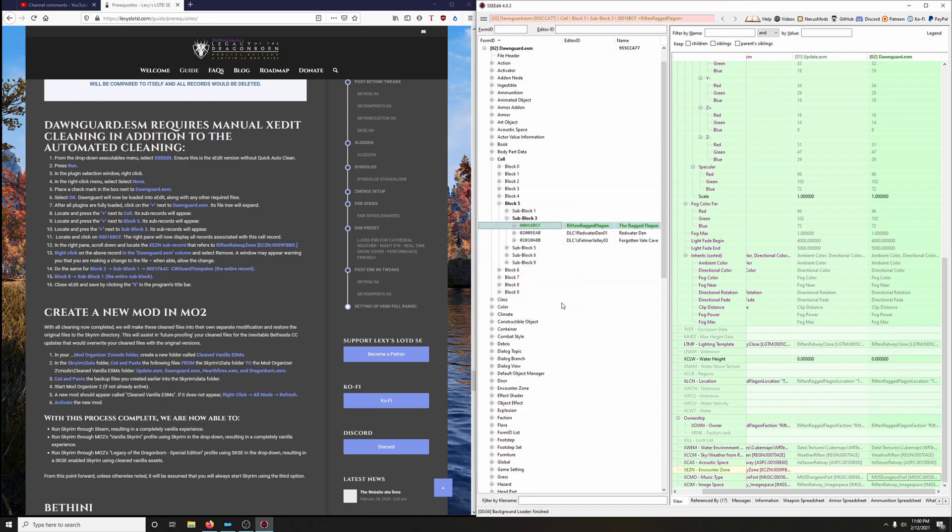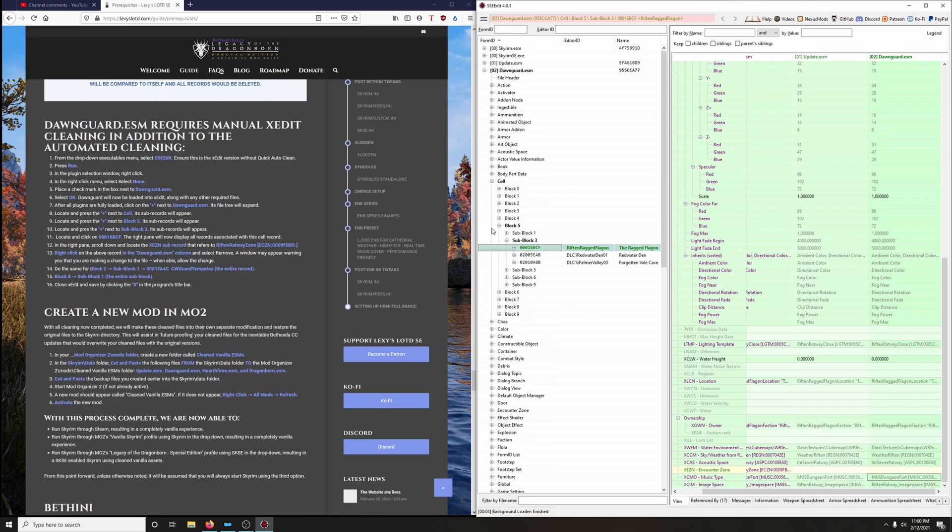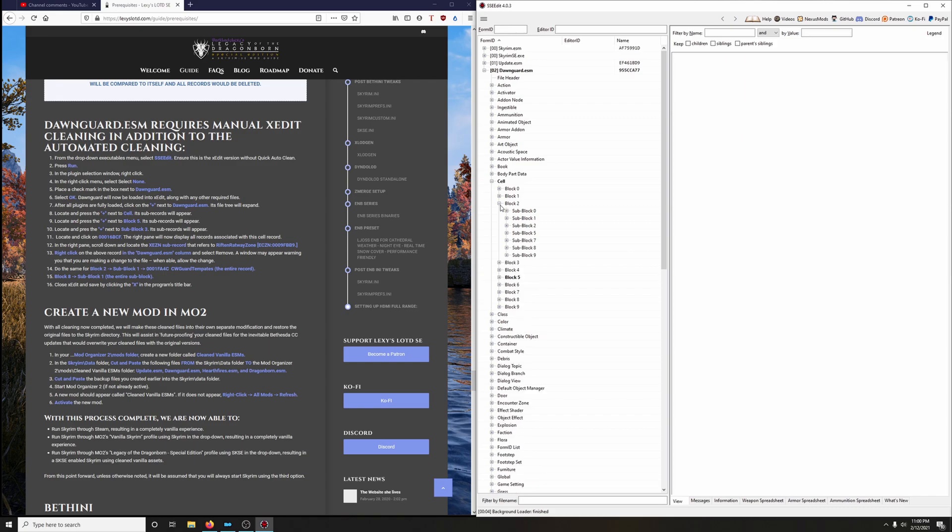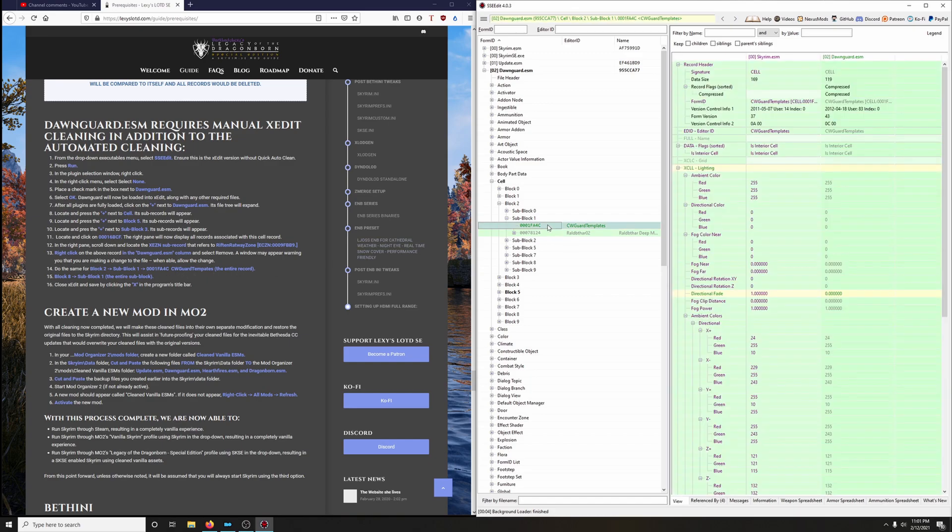Next up, we're going to go into block 2. Let's go ahead and close this up for easier viewing. So we're going to click on block 2, go to sub block 1. And then we're looking for CW Guard Templates. Right here.